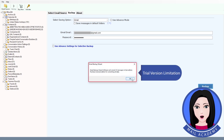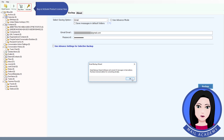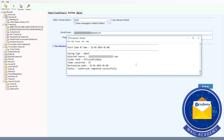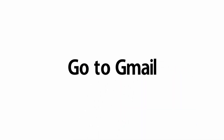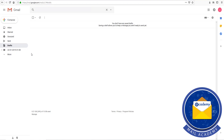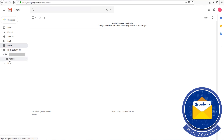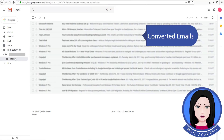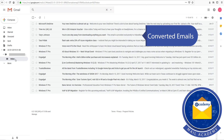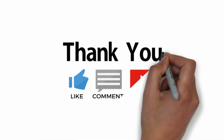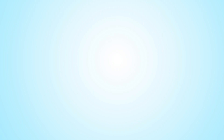Note the trial version limitations — you can buy or activate a product license here. You can also enable saving log and folder hierarchy options. The emails will then be converted.